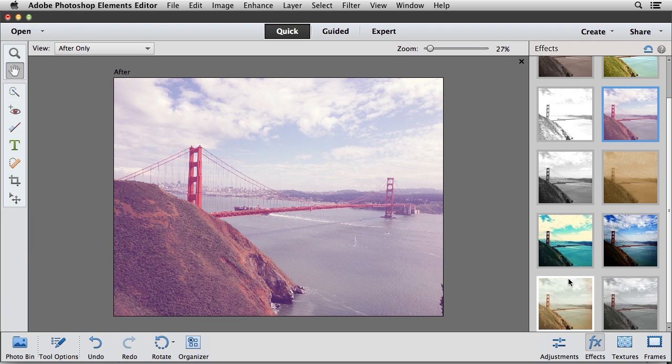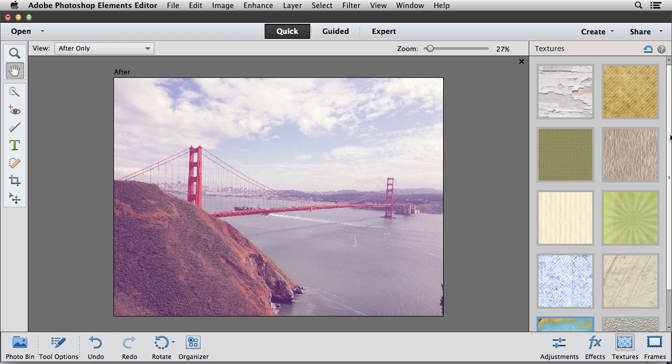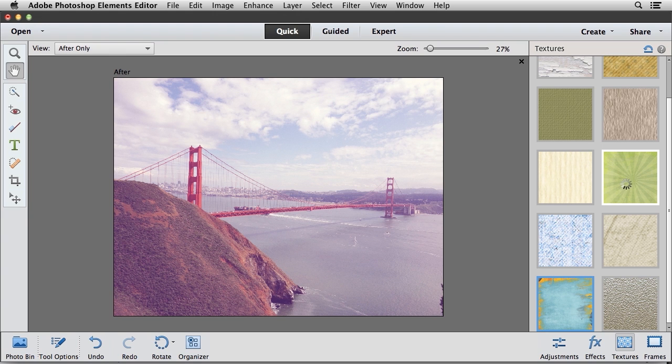And then I'm going to move over to the Textures category. So I'll go ahead and click on the Textures button. This is showing me a number of different textures that can be applied to my image. So for example, this one here is the Sunburst texture. So I'll go ahead and click on that.